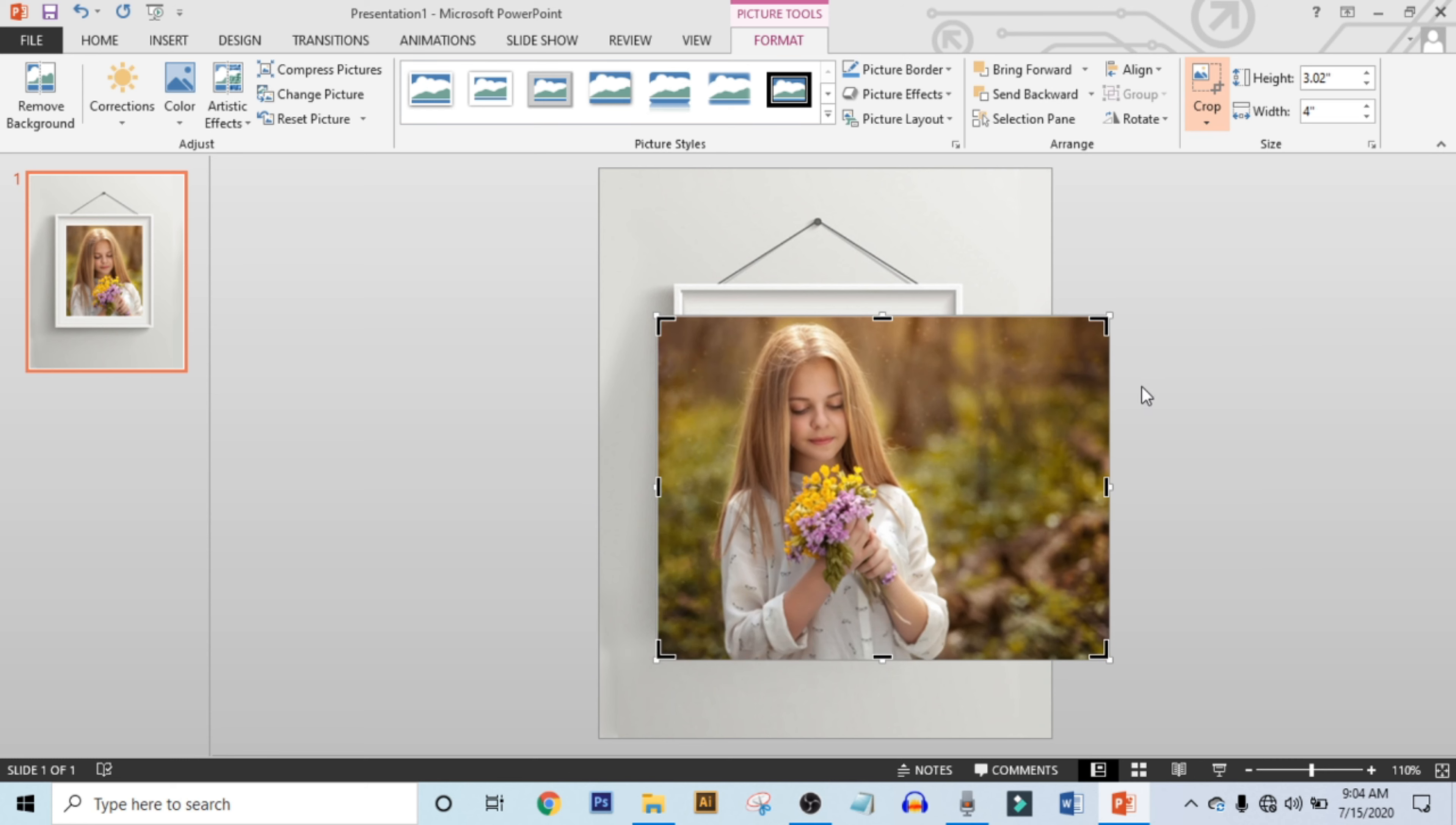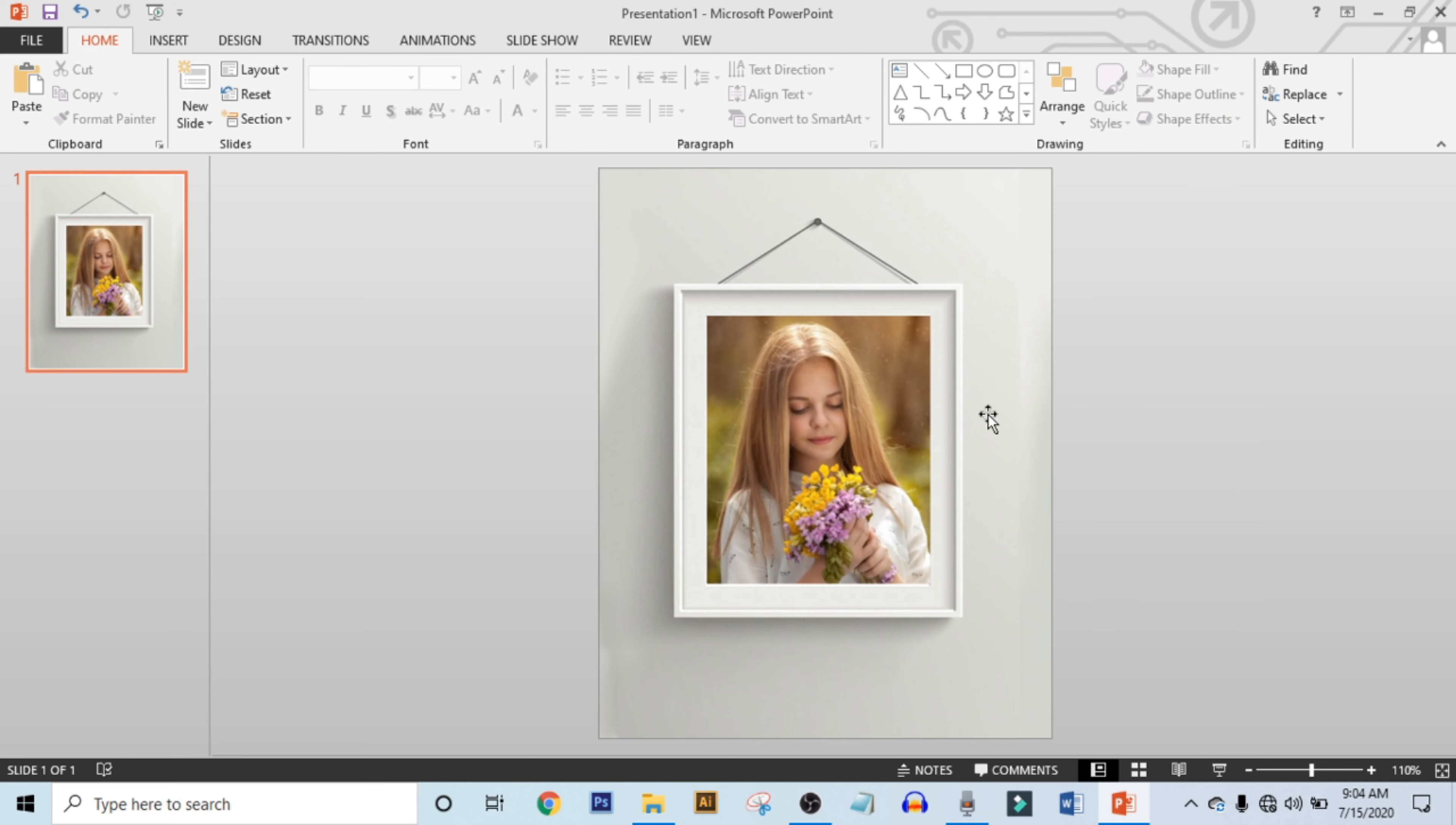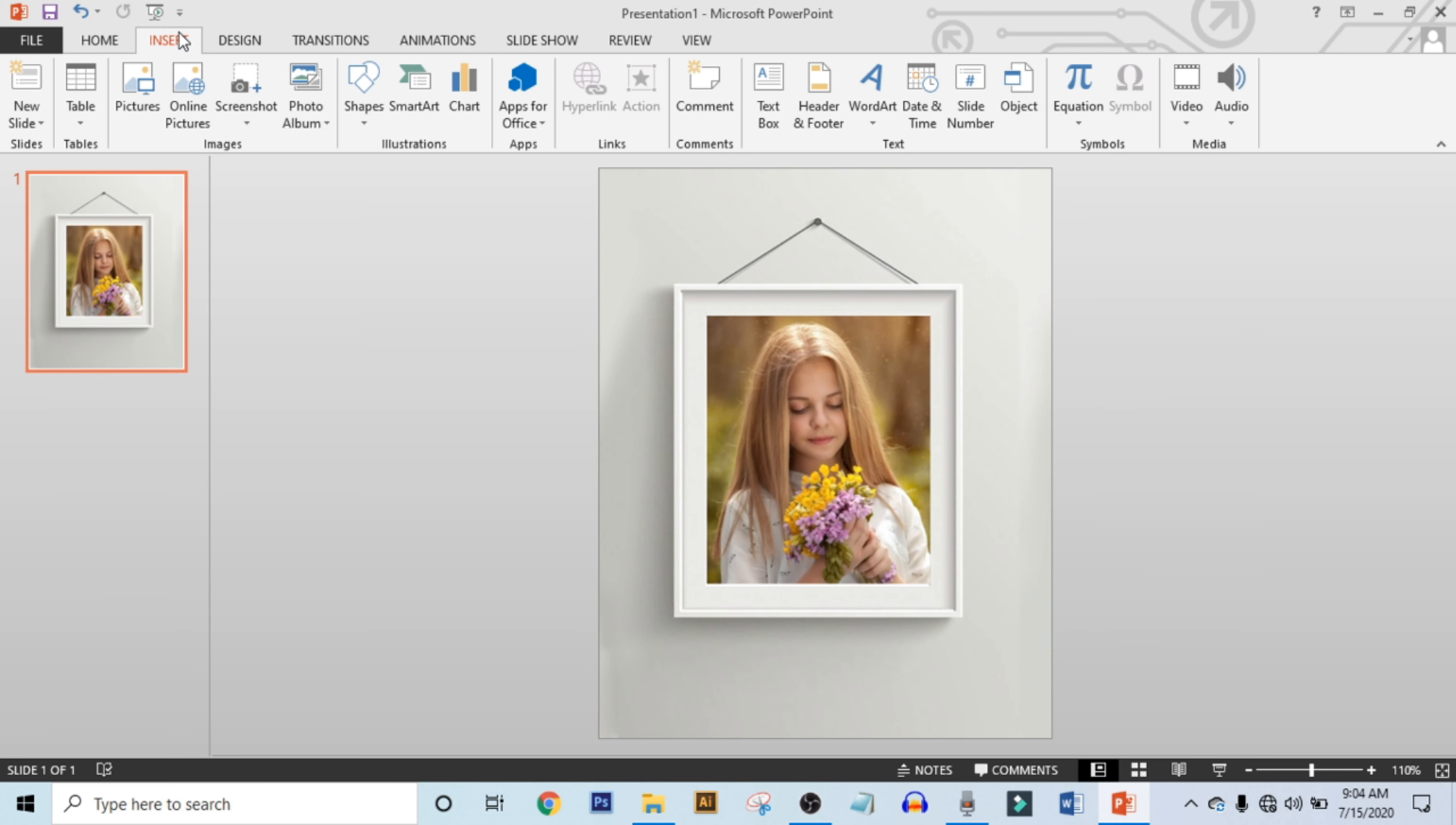Click on Crop and crop your photo a little bit.